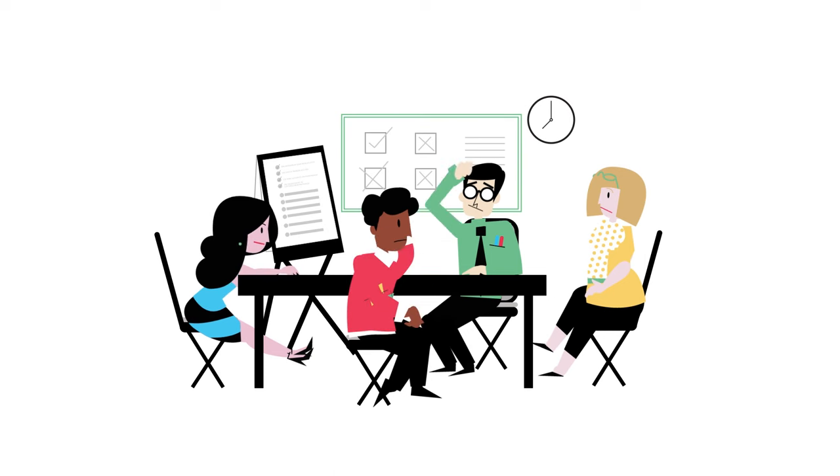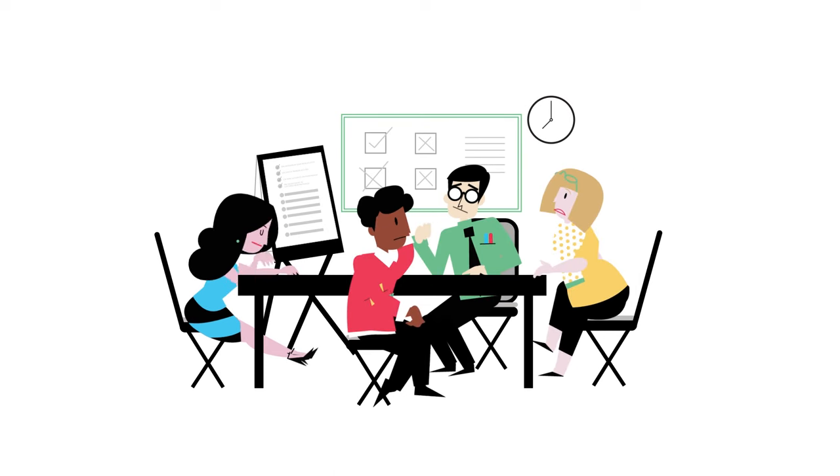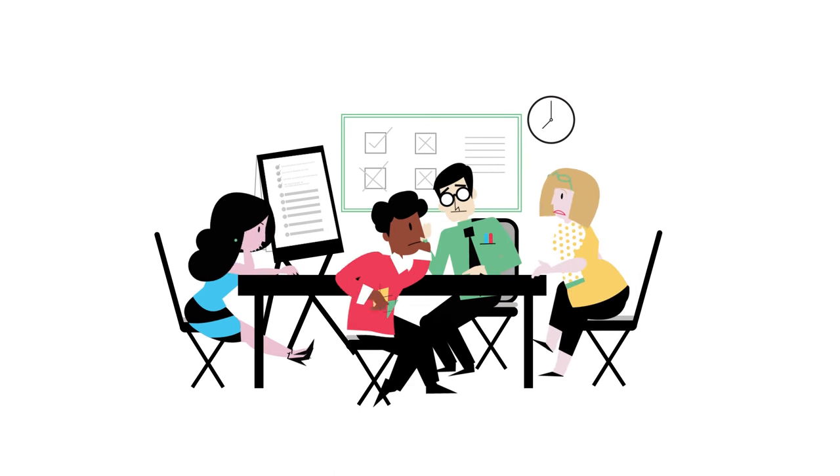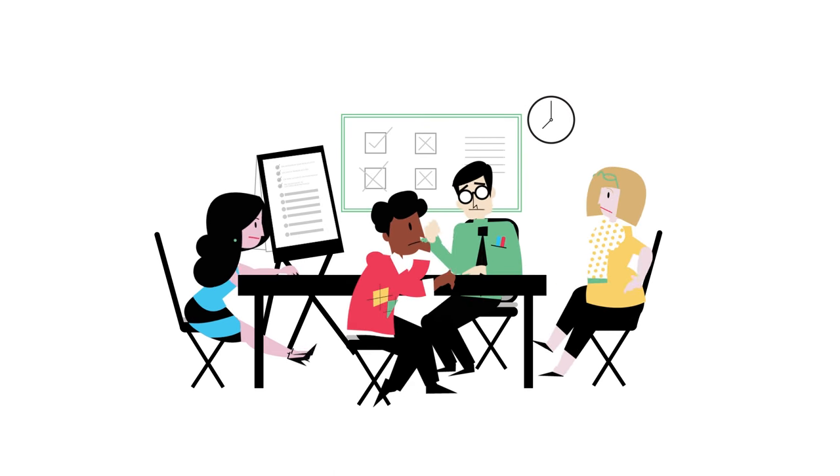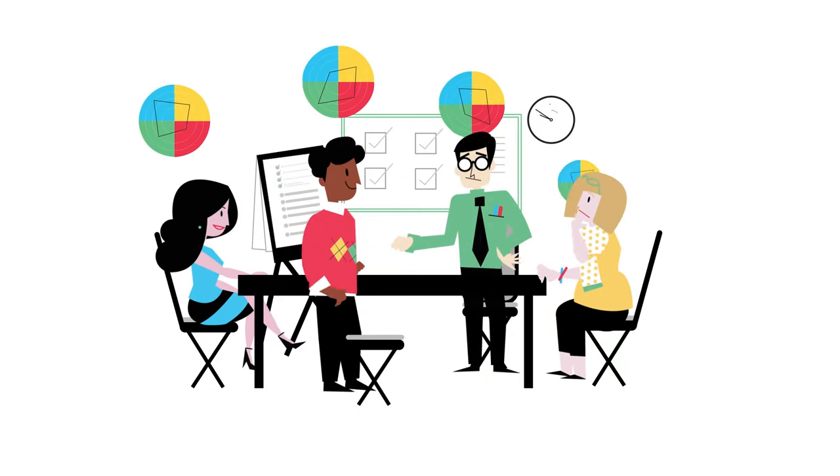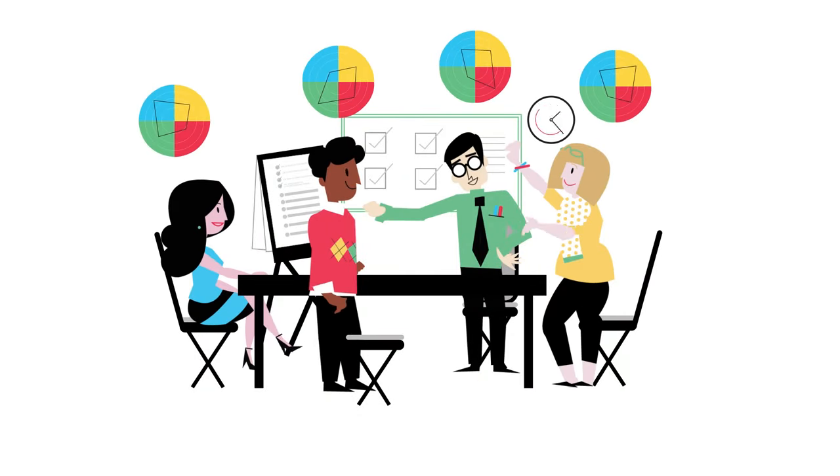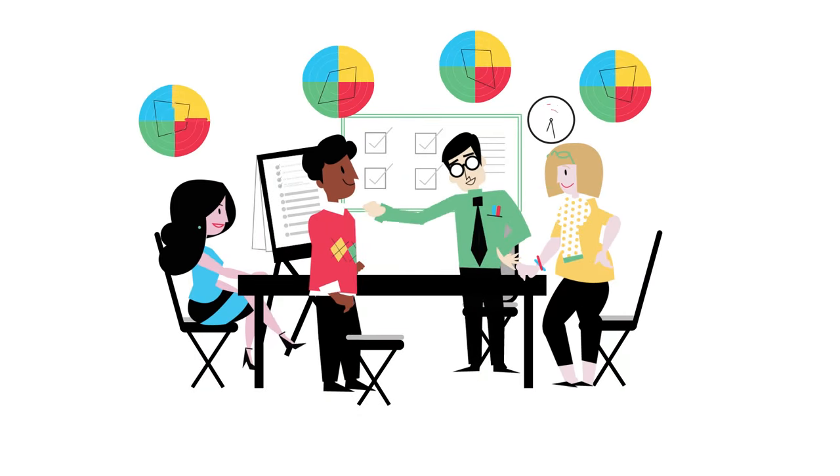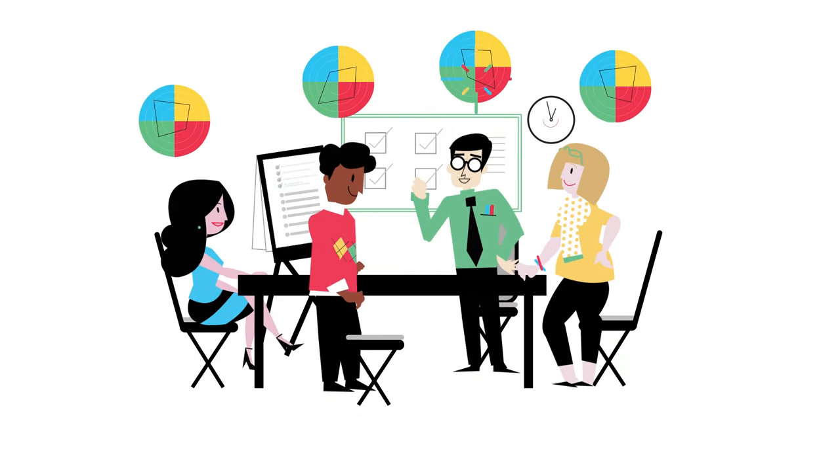For your team, it can mean fewer unproductive, morale-killing meetings. Once your team understands its thinking, it becomes more effective than the sum of its parts.